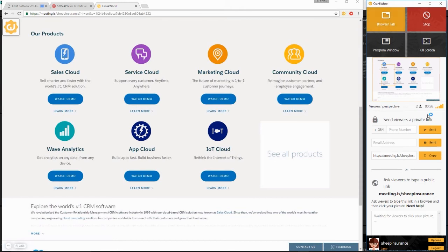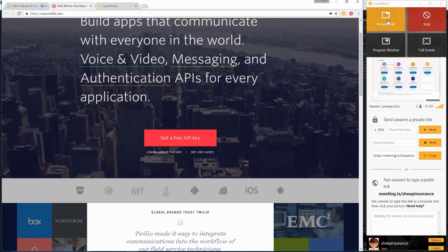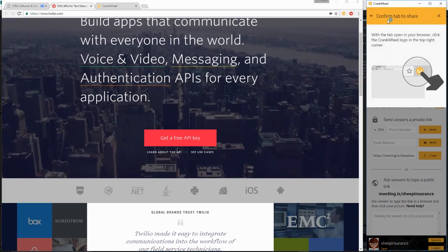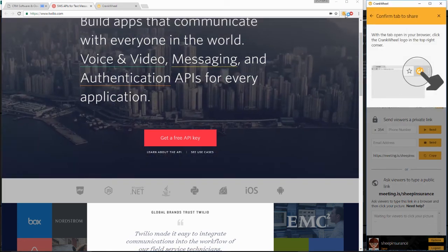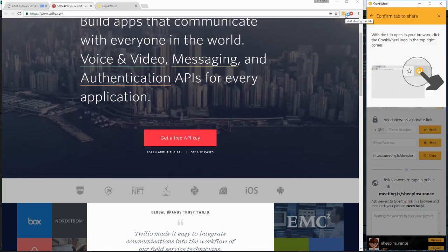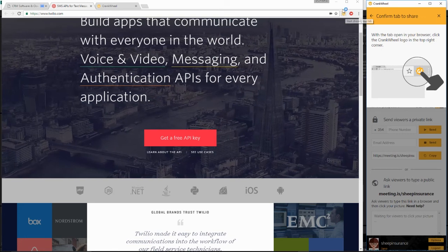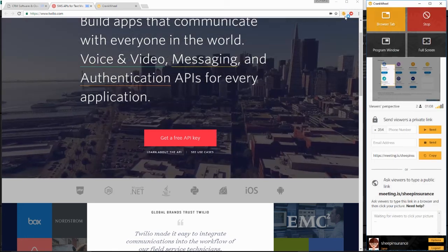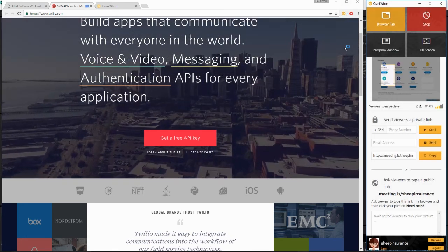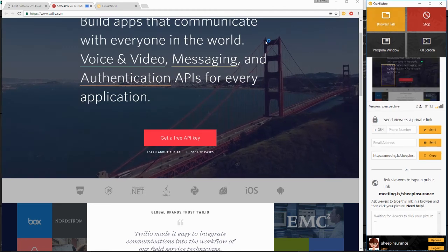If you'd like to switch browser tabs, you can click the browser tab button again and navigate to the new tab, then click the CrankWheel logo that is flashing, just as you did when you started sharing the browser tab the first time.